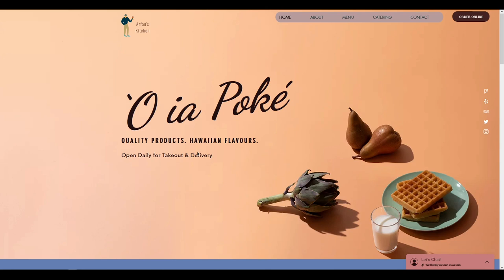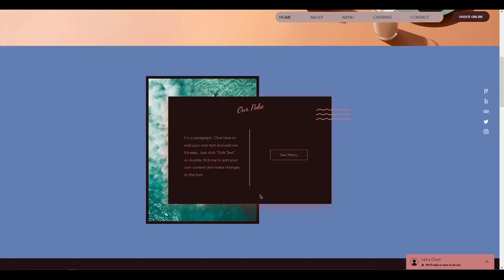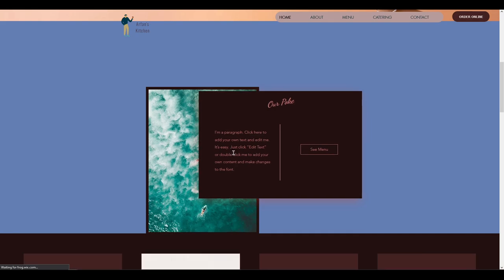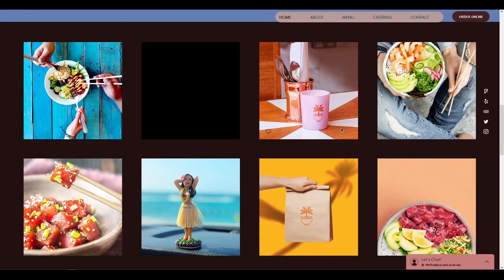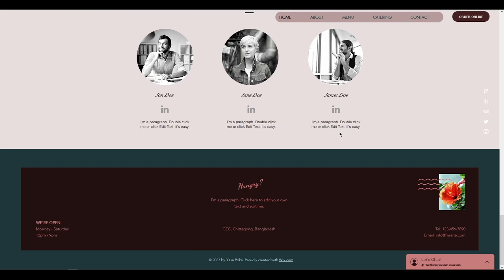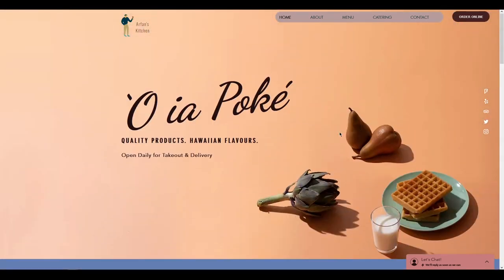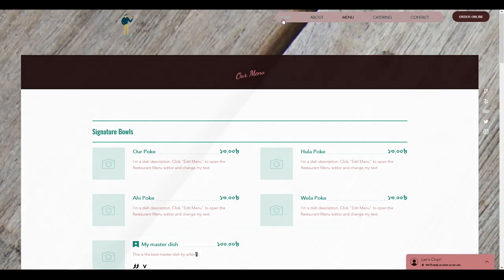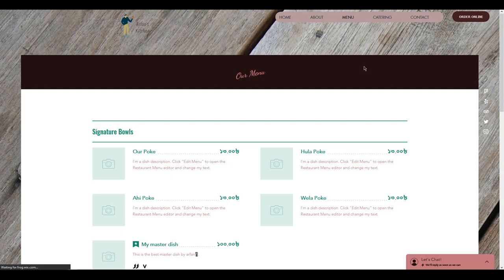Hello everyone, welcome to another video. Today we are going to explore Wix and create this awesome restaurant website you are seeing right now. This is the website we are going to create in this video — it's really amazing. Let me show you the animation: whenever I scroll, the animation takes place and the images all look really perfect. Also, I want to show you the page transition, which is looking really smooth.